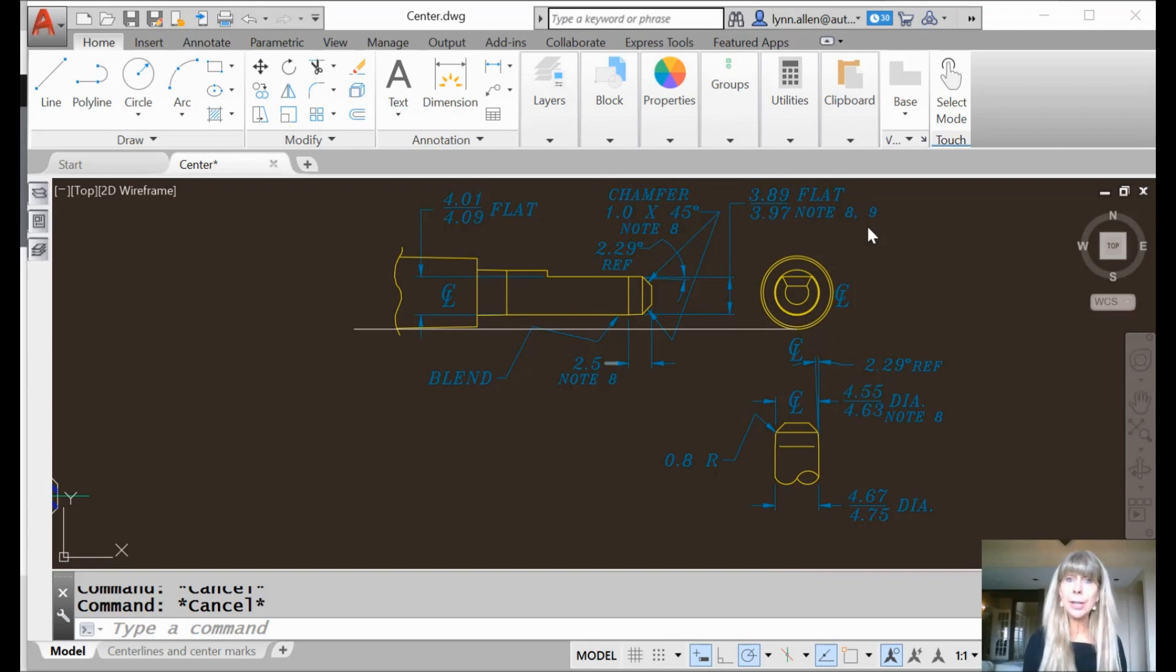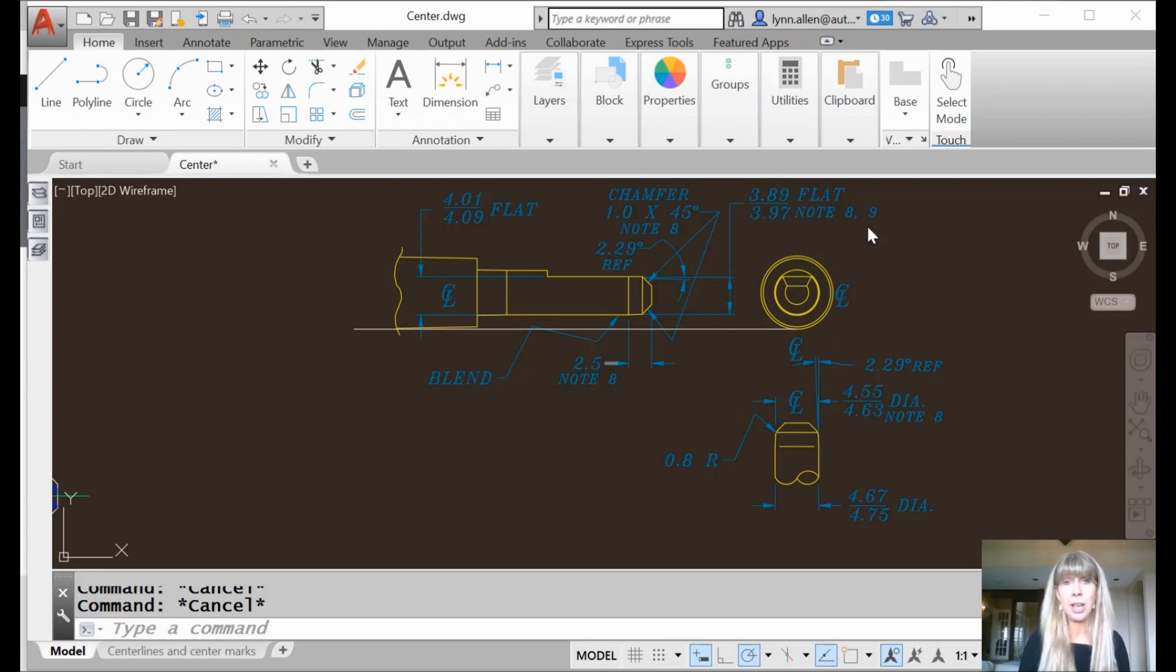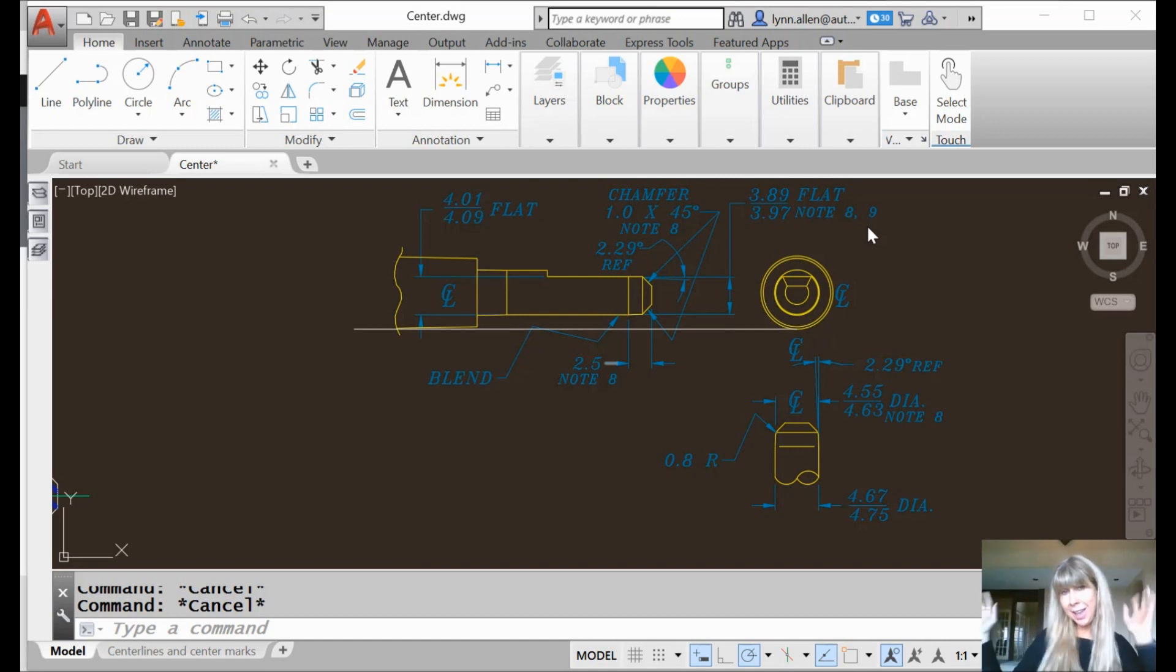What are we going to talk about today? We are going to talk about centerlines. Yay, centerlines!